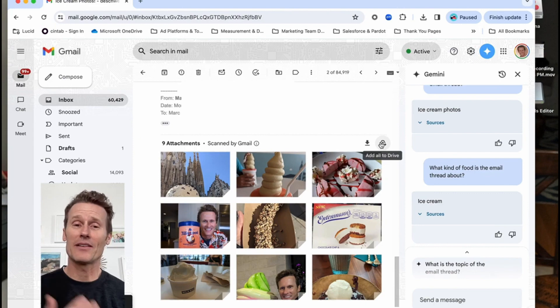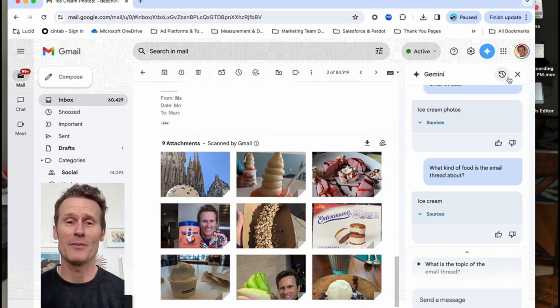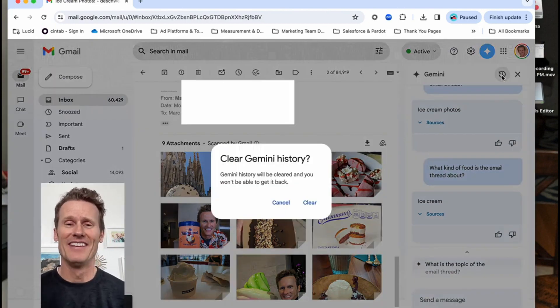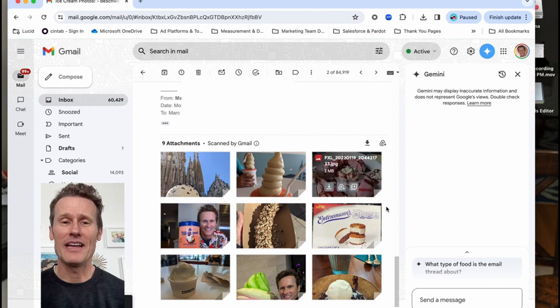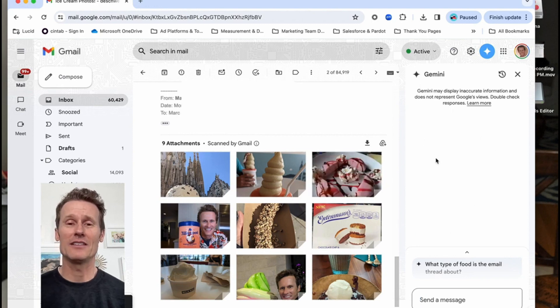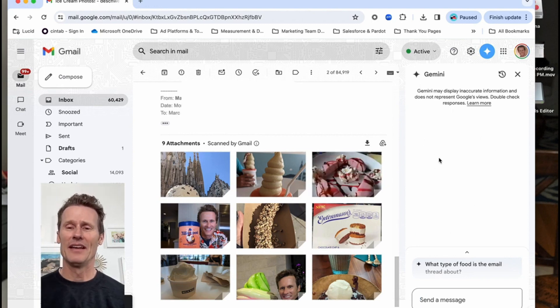So stick around. I've got a bonus tip for you too. Google's now integrated Gemini, their AI tool, into Gmail.